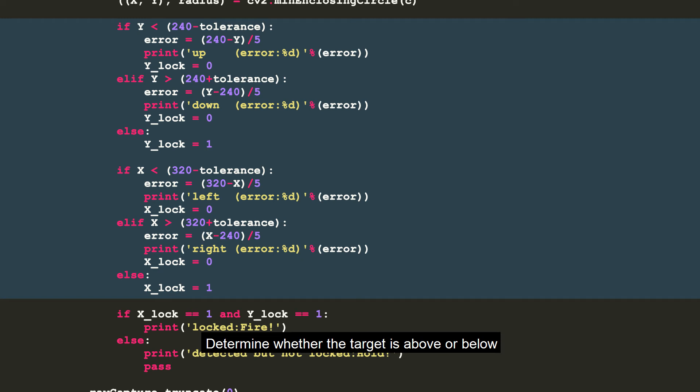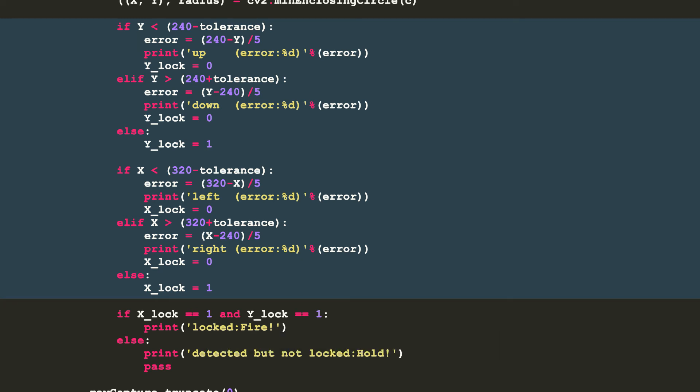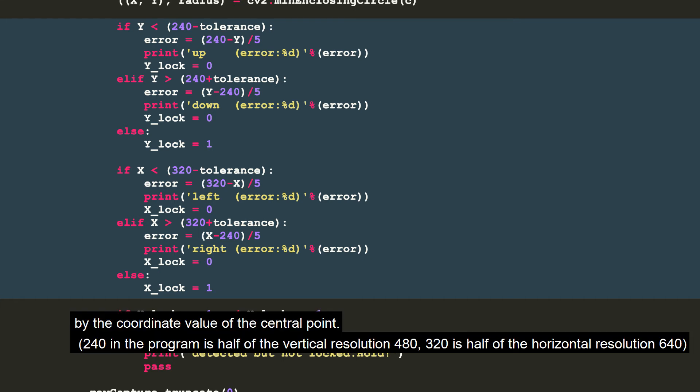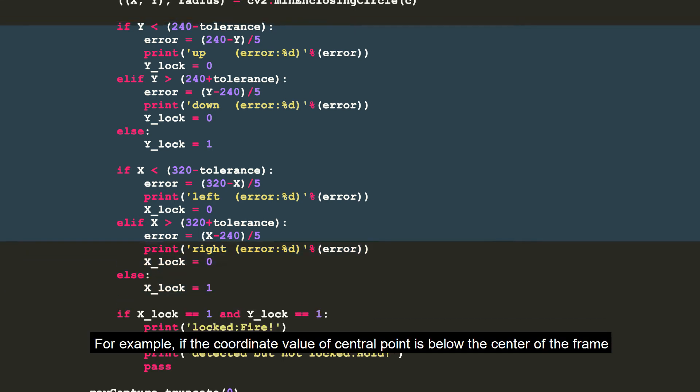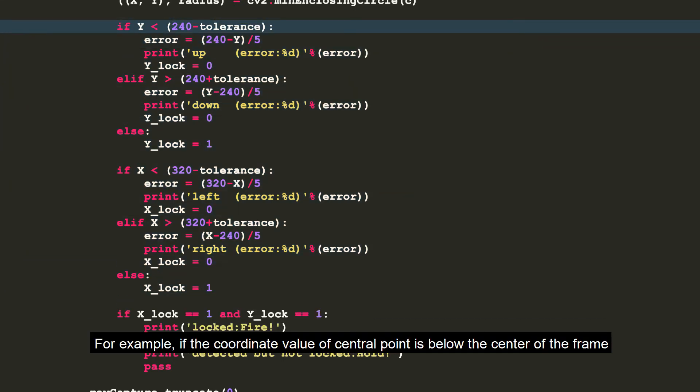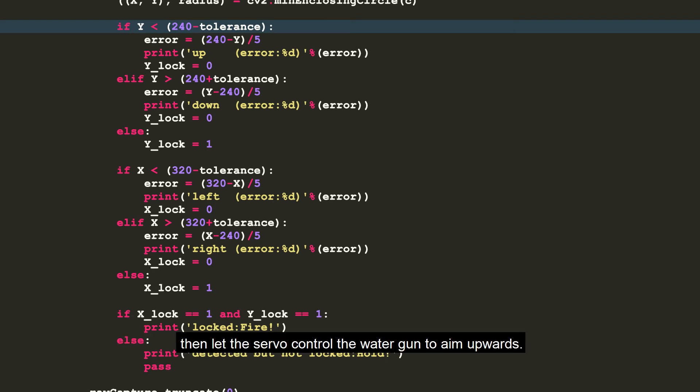Determine whether the target is above or below, left or right on the center of the frame by the coordinate value of the central point. For example, if the coordinate value of the central point is below the center of the frame...